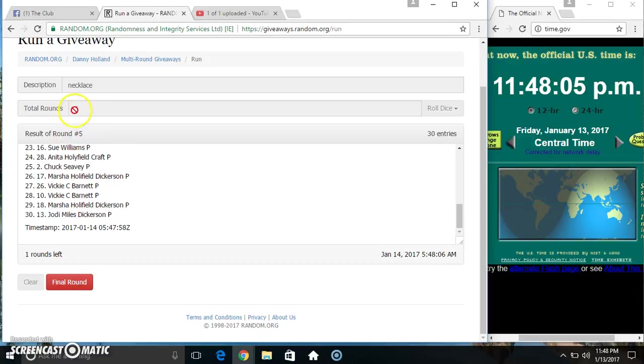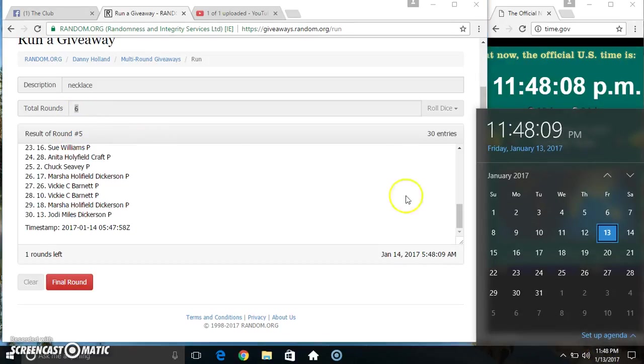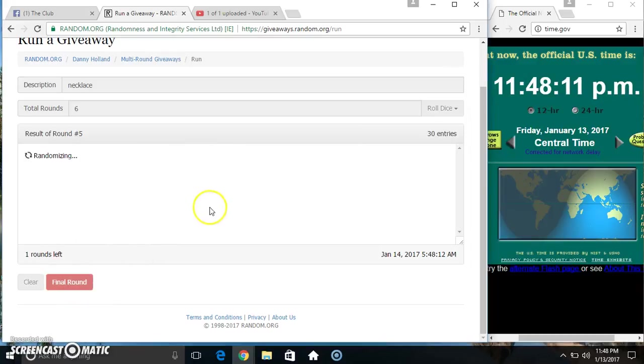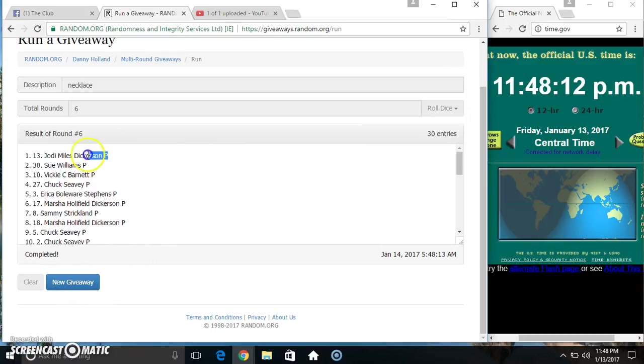Randomize 5 times. Dice call for a 6. Final time, good luck everyone. Spot 13, Miss Jody Dickerson.